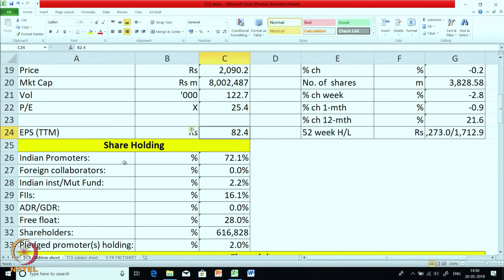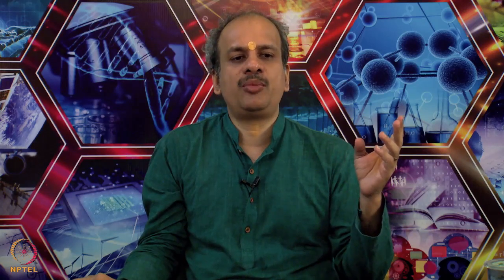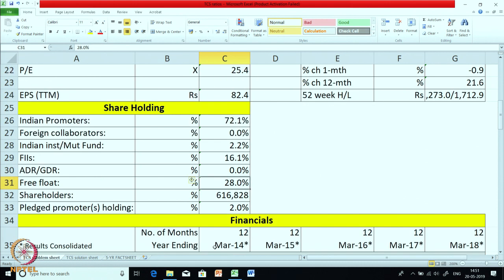Now the shareholding data. This is an Indian company belonging to the Tata group. Indian promoters have 72% holding, foreign collaborators have 0%, Indian institutions and mutual funds have just 2% holding, FIIs or foreign institutional investors have 16% holding, and there is no ADR or GDR. ADR or GDR stands for American Depository Receipt or Global Depository Receipt — a company can issue its shares in foreign markets using these instruments, but since TCS has not done this, it is 0%. Free float — the stock freely available in the market — is 28%.